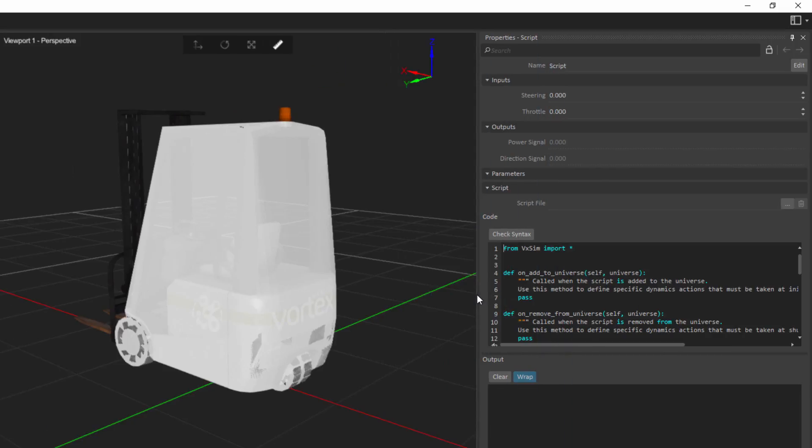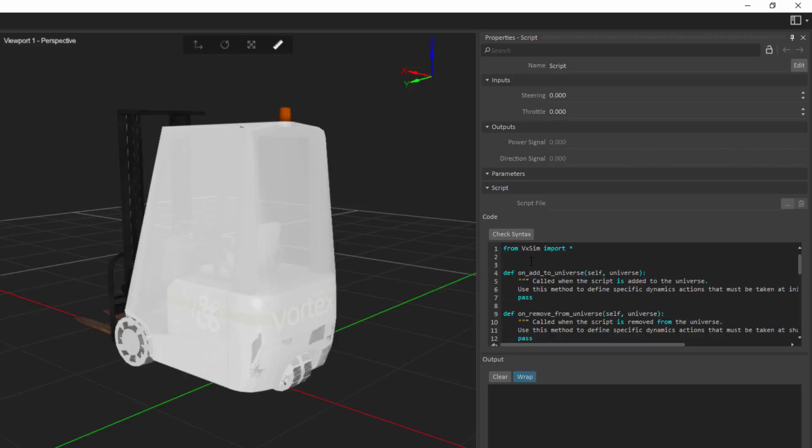The benefit of using a script file is that you can actually reuse one script file in different mechanisms or in different parts of a simulation. Whereas whatever I write here belongs in this specific script to this specific mechanism. If you do want to reuse something in multiple places, it is definitely beneficial to use script files. Here, I'm going to make something very small and written for this machine, so I'm going to put it directly here inside of the code window.